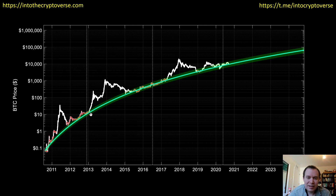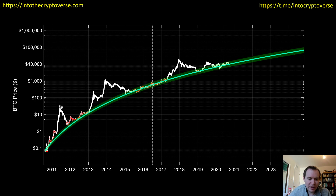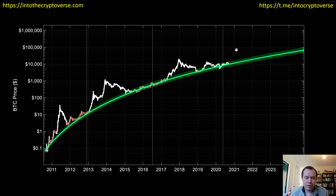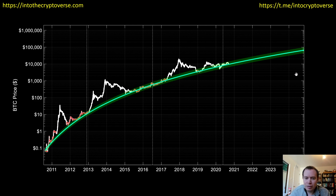Historically, buying within this logarithmic regression band is a great time to buy bitcoin — it's before the parabolic price discovery mode you see later in the cycle. We see that pattern repeat: move within the regression band, then parabolic movement, then back within the band. We've been discussing this regression line since 2019, and it was only fit to data from early 2019 and before — any data past that point was not used in the fit at all.